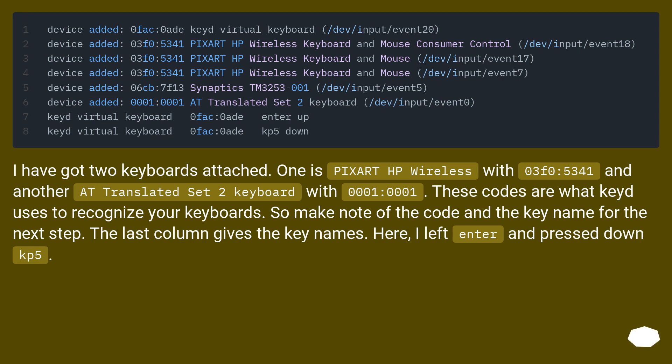So make note of the code and the key name for the next step. The last column gives the key names. Here, I left enter and pressed down KP5.